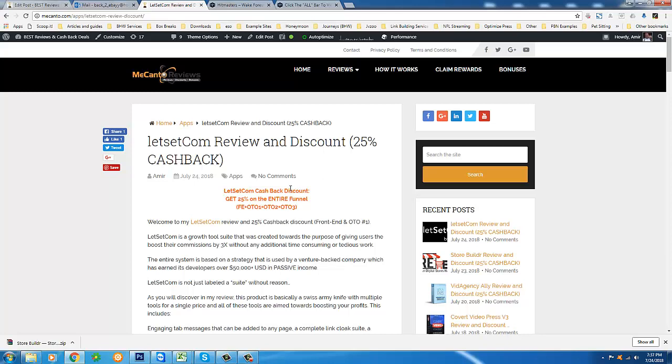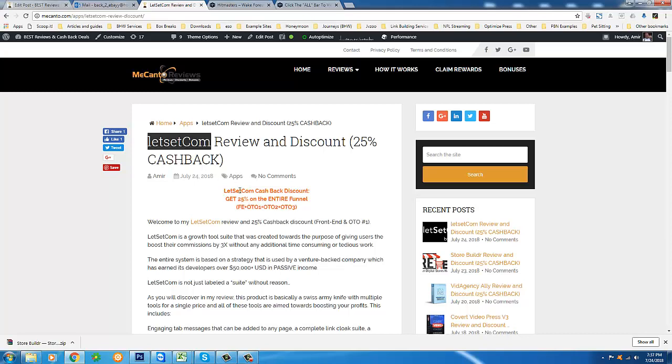Normally, I only offer the cashback on the front end and the OT01, the first upsell. But for this particular product I'm doing it across the entire funnel. I've never done this before but simply put whatever you pay on LetSetCom you'll get 25% cashback on that.